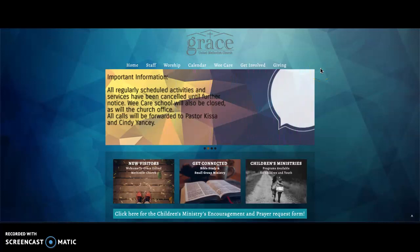Hi, this is Candace with Grace United Methodist Church, here to show you how to donate online.